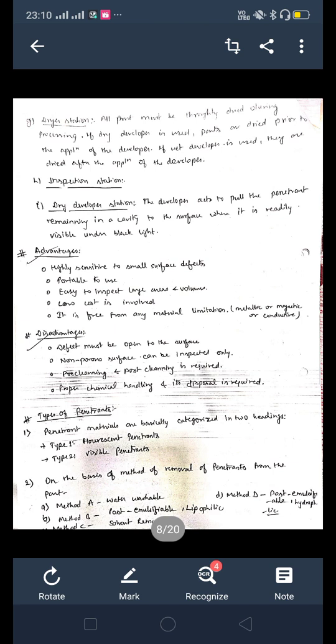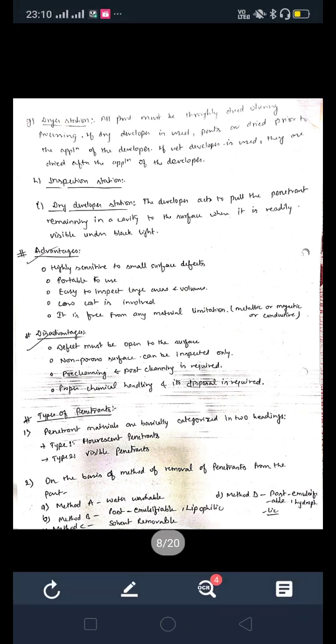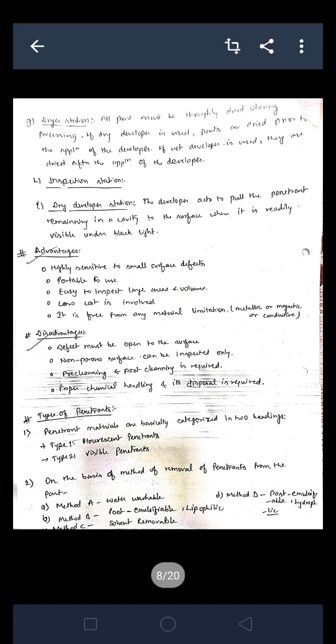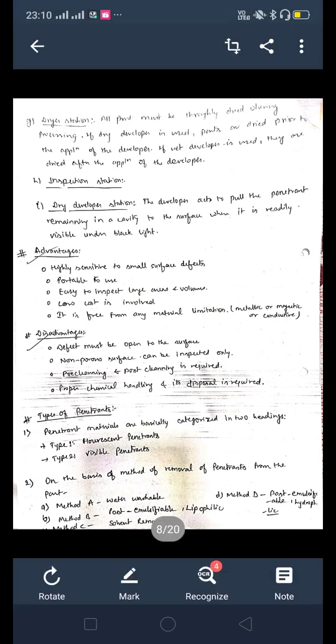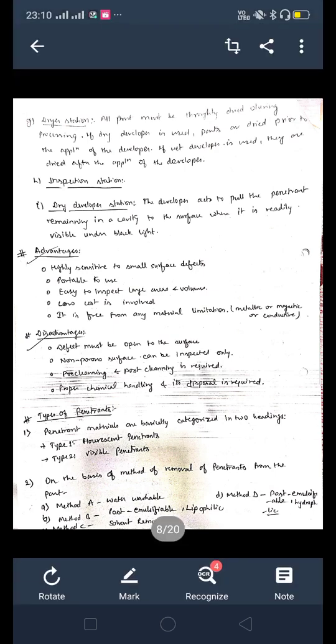Now, every testing technique has some advantages and disadvantages. The advantages of test stations are: it is highly sensitive to small surface defects; it is portable to use; it is easy to inspect large areas and volumes; low cost is involved; and it is free from material limitations — whether metallic, magnetic, or conductive. These are the main merits of test stations.